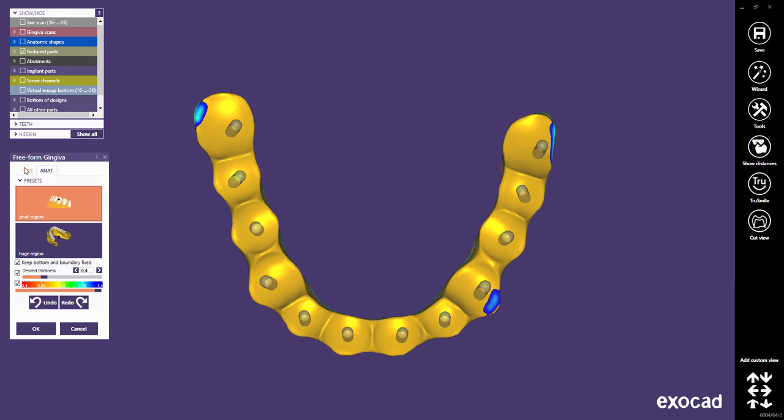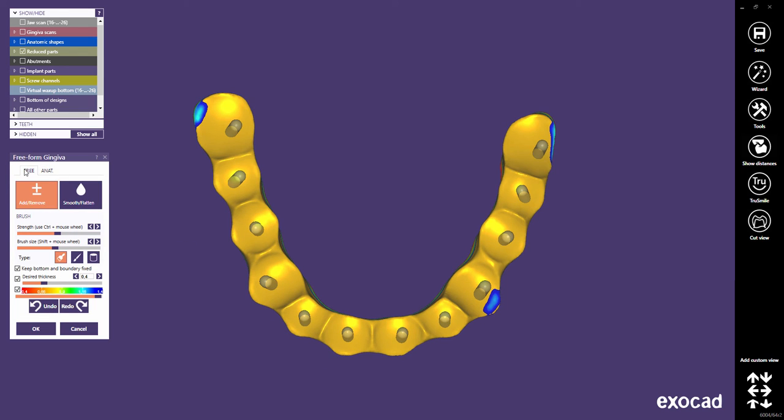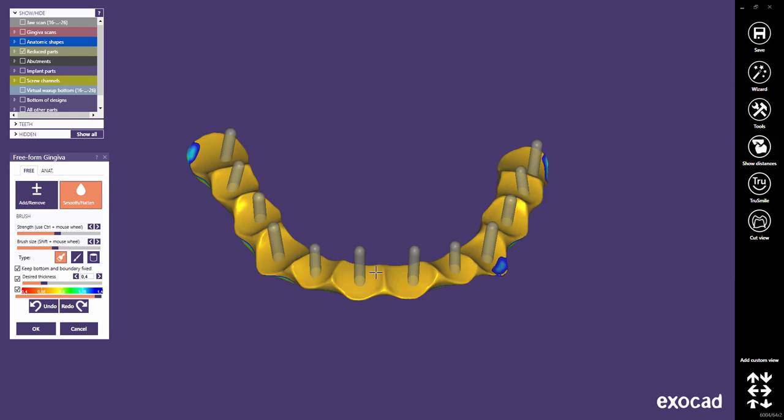Choose Free and Smooth Flatten to smooth the major connector's design.